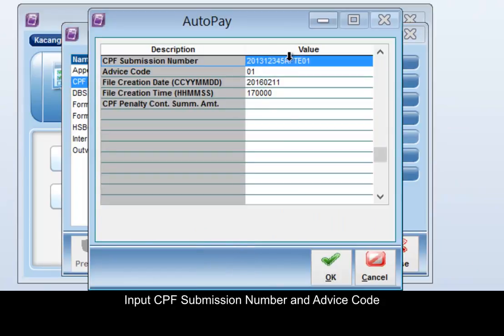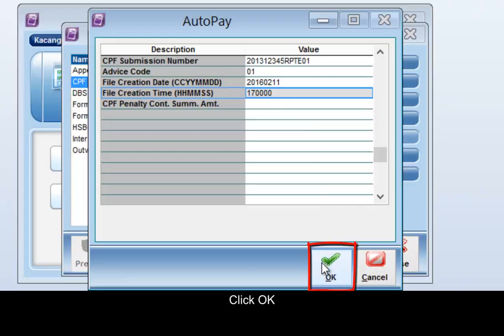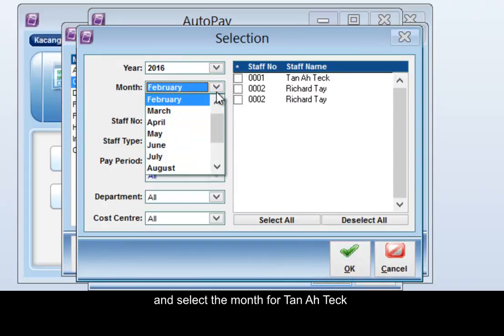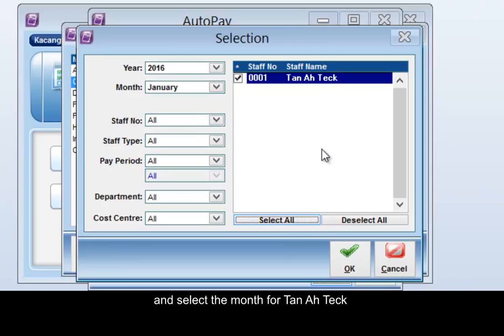Input the CPF submission number, the advice code, the date it was generated, and the time. Click OK and select the month. For TANATIC, click OK.